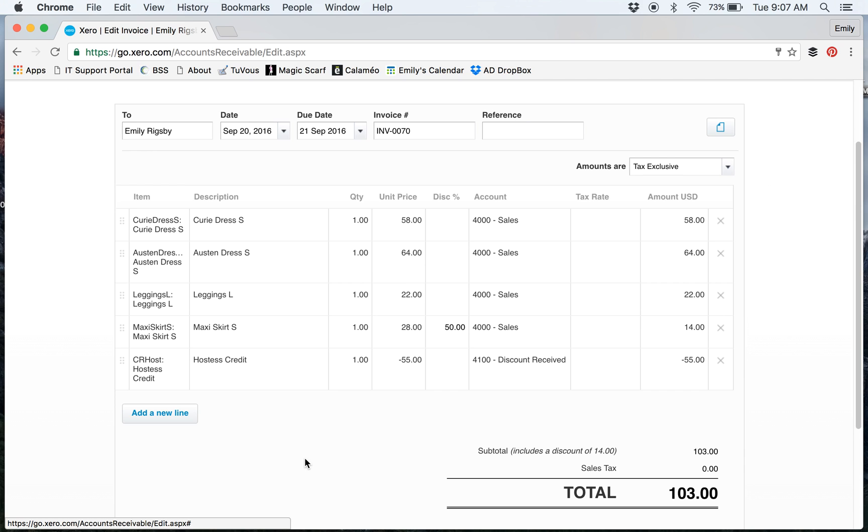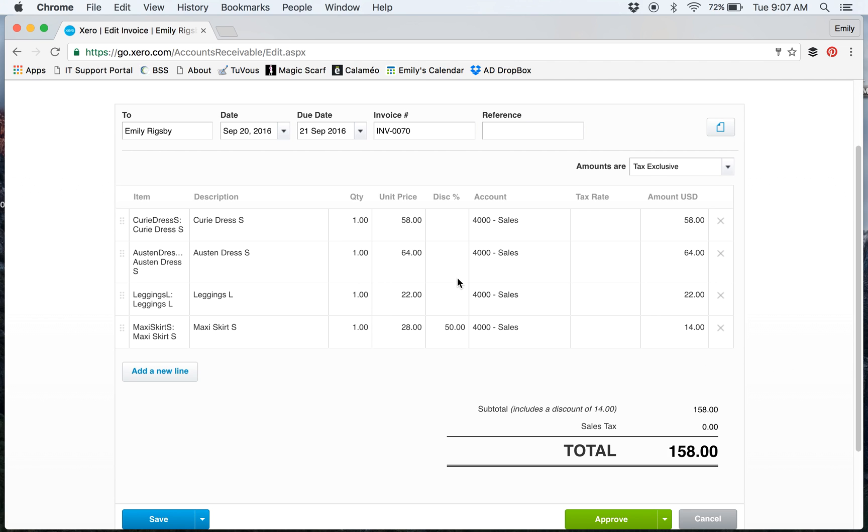That is how I like to do it, and Xero is pretty user-friendly once you get going. You can figure out different ways that work for you. If you didn't want to use the Hostess credit line, you could get rid of it completely and key over.